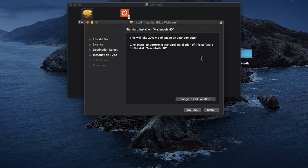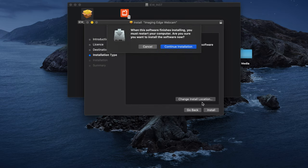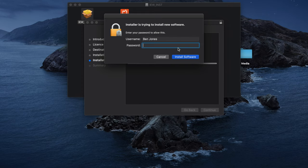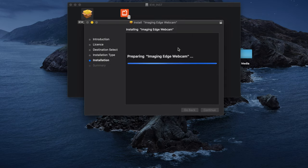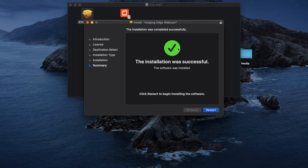Agree to all of the terms, click Install, and continue the installation. Installation was successful, so we can click Restart and just wait for the machine to reboot.